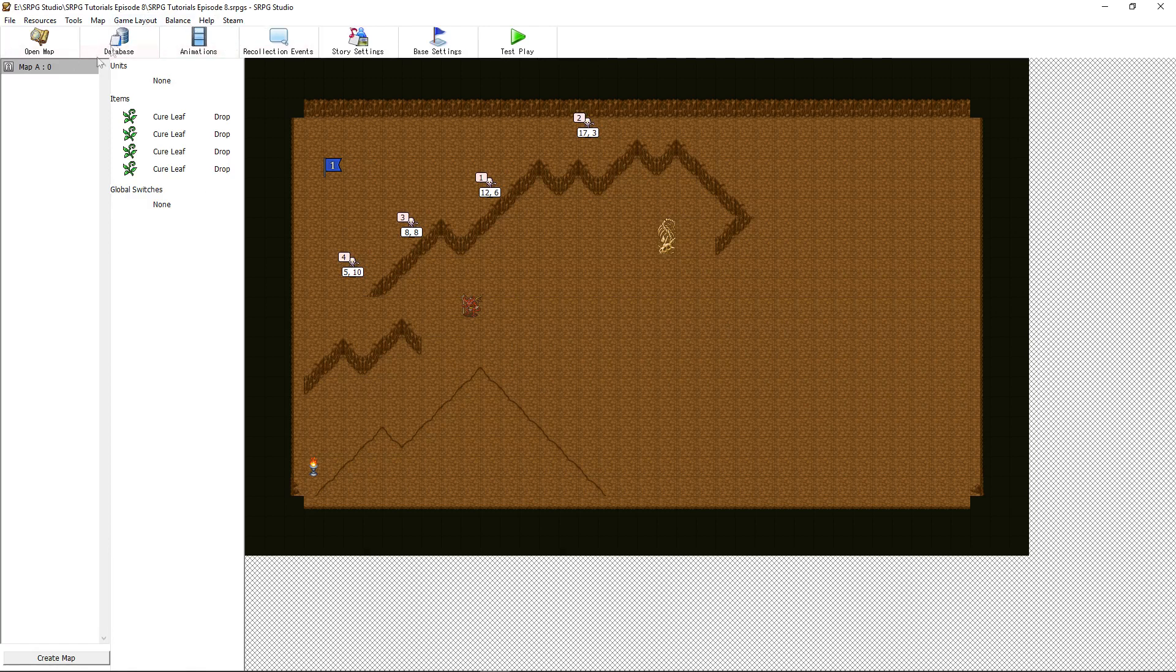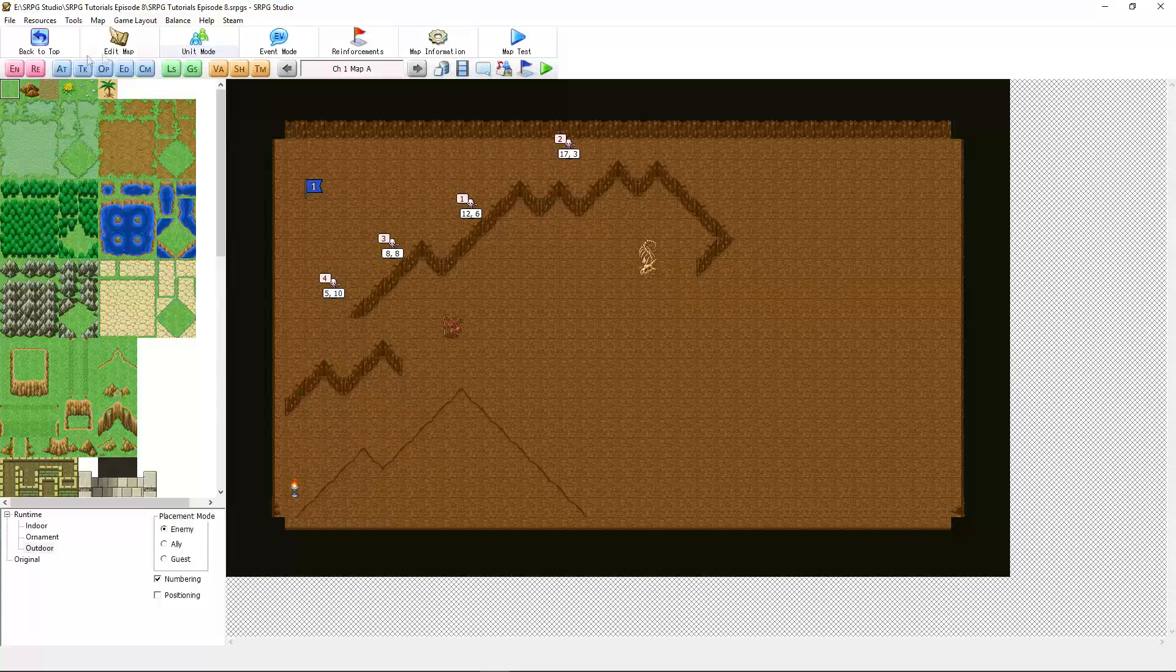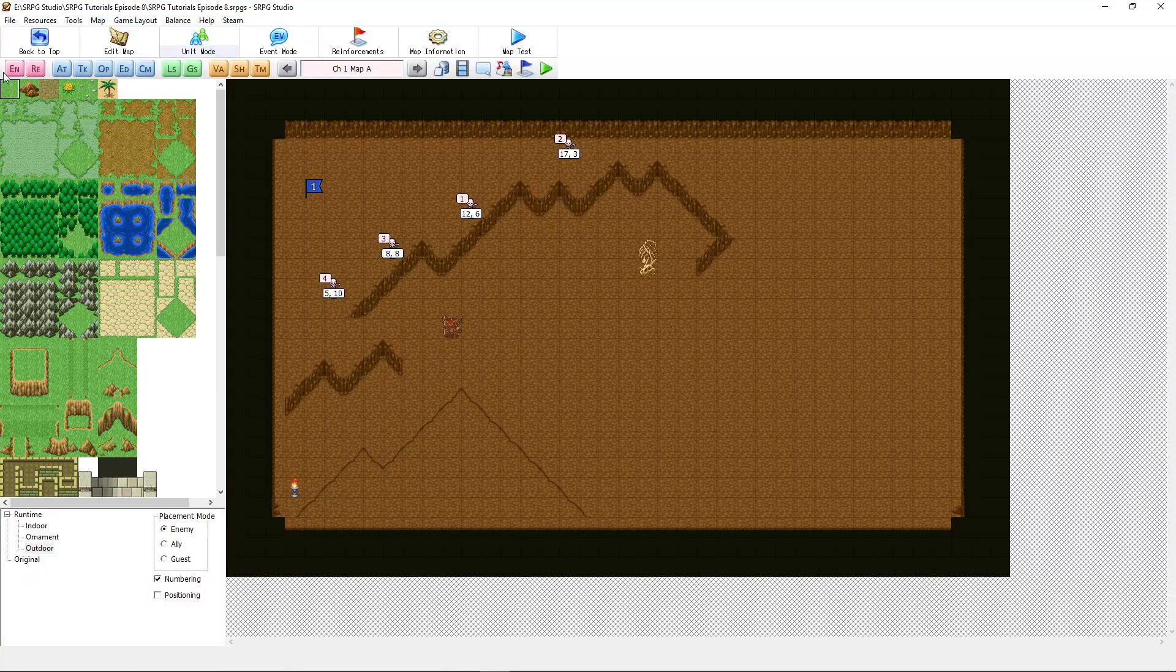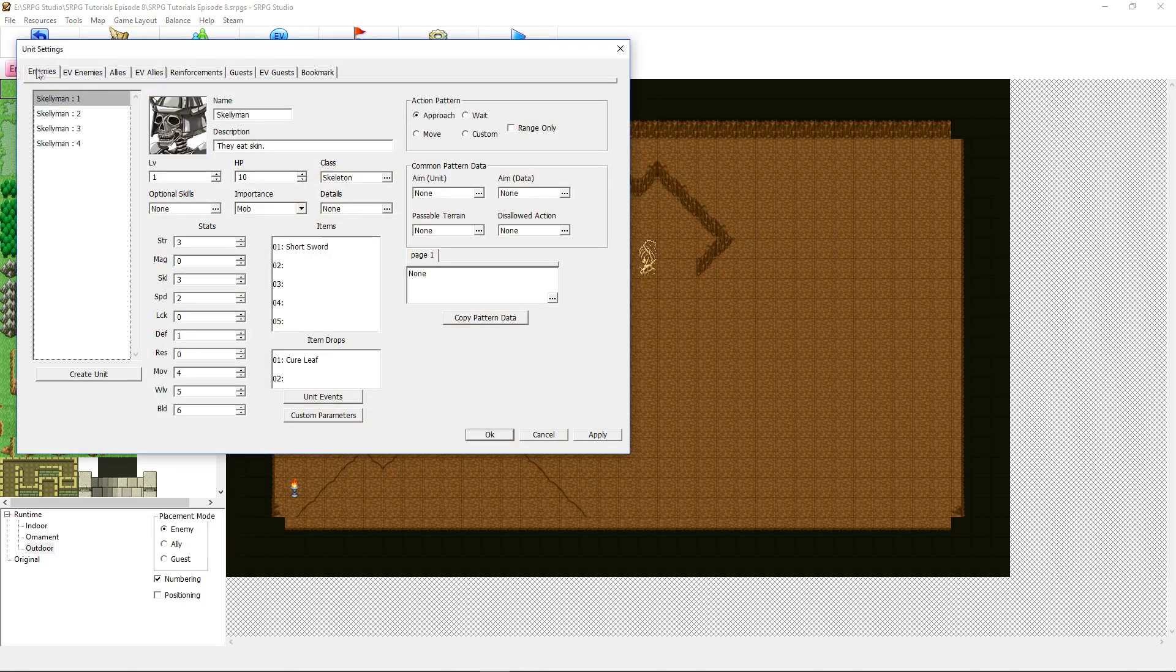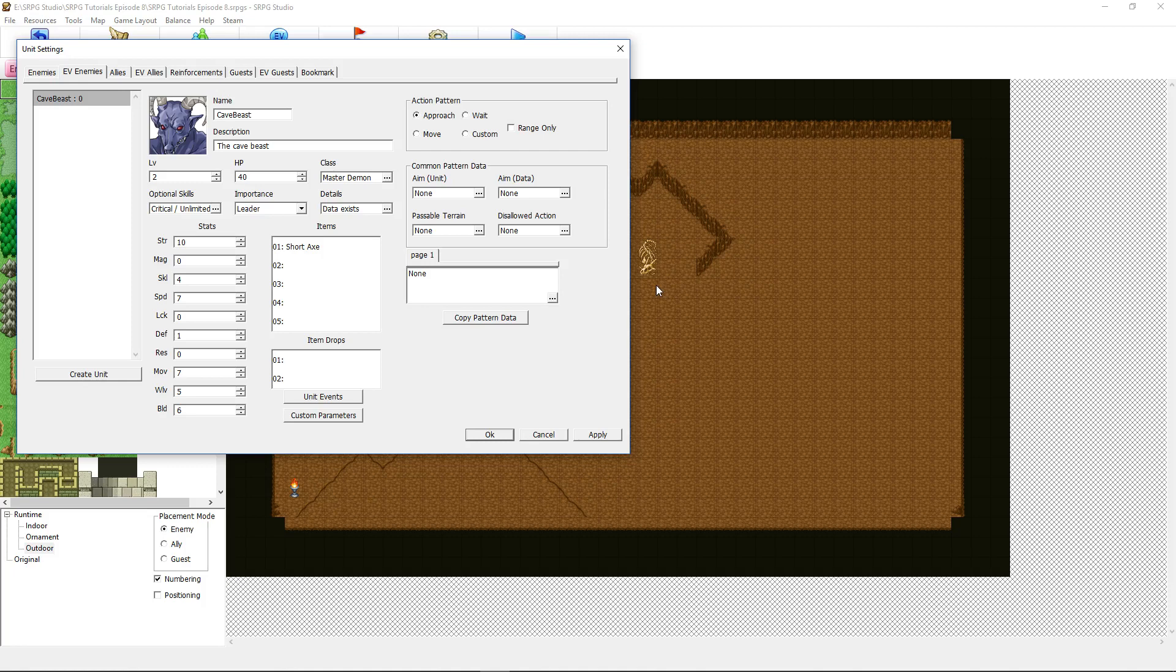The first thing you want to do is go into the map and then go to your enemies by clicking the button right here. Click over to the EV enemies tab and design a new unit. But when you want to call an enemy to appear not from the beginning, they have to become an event enemy.